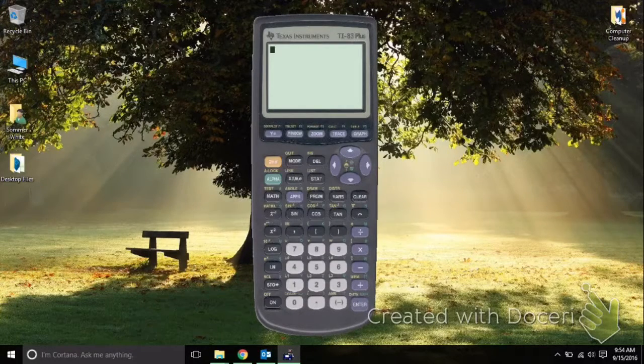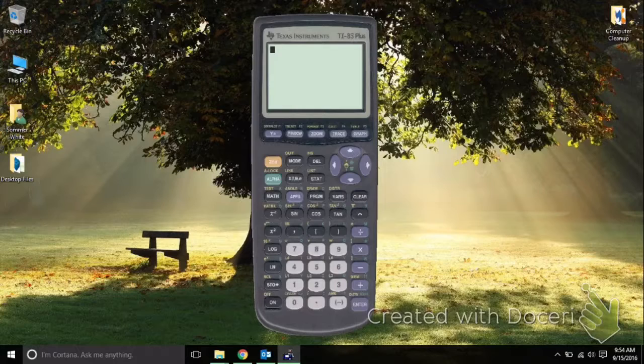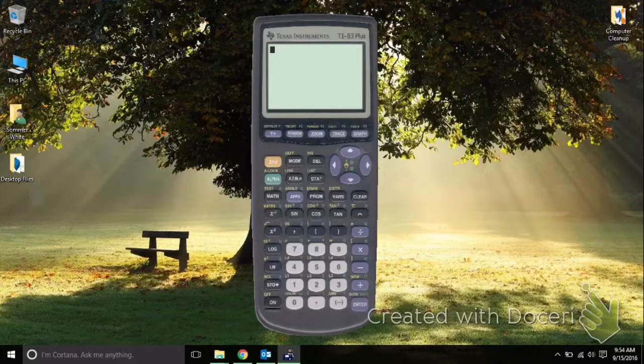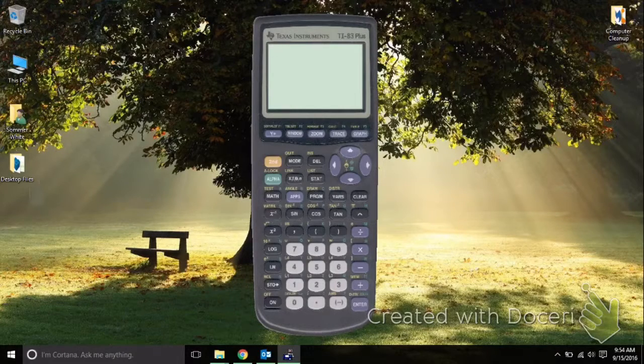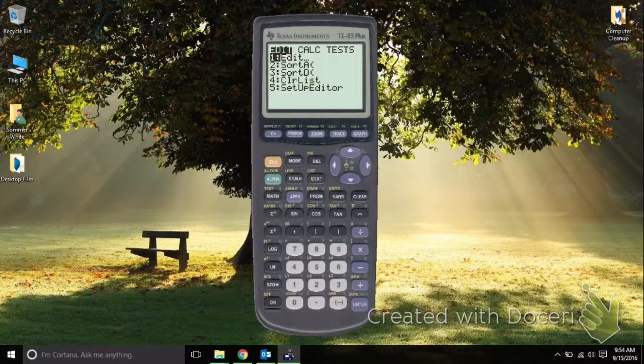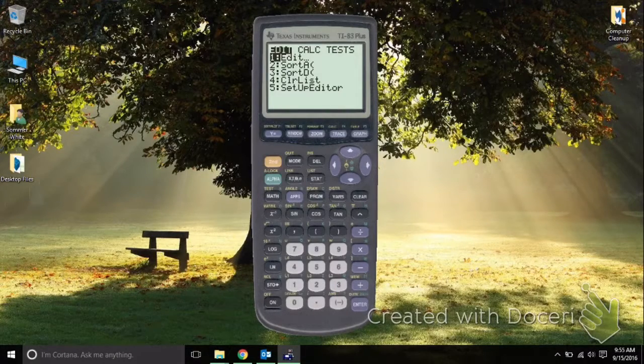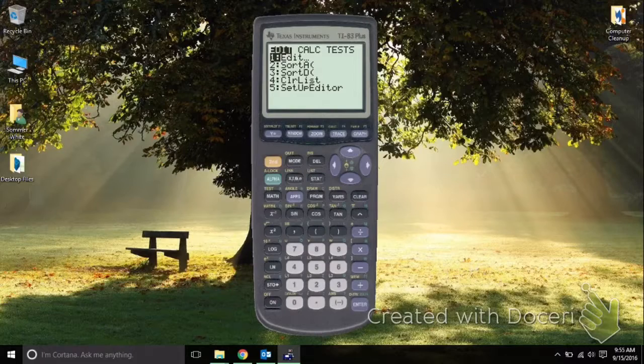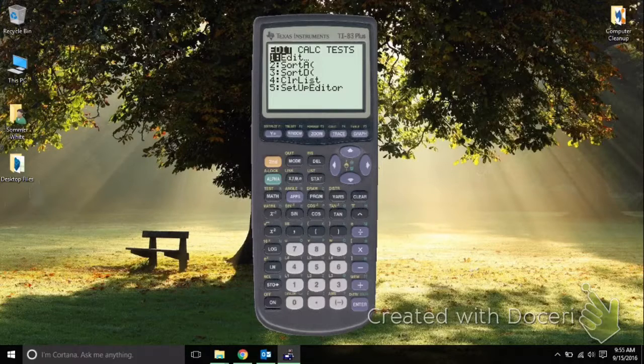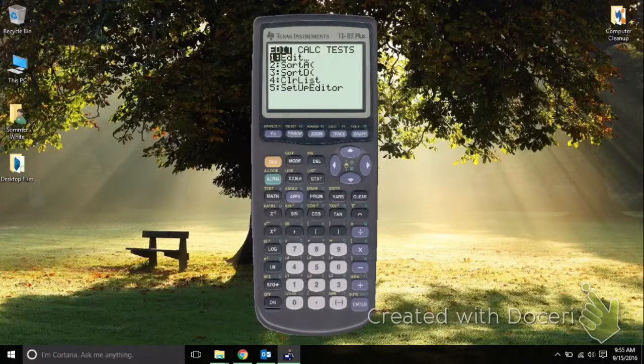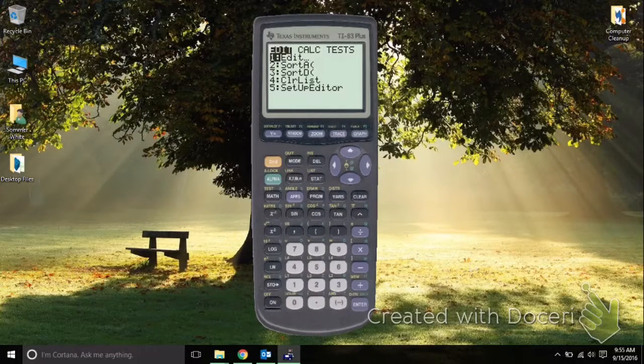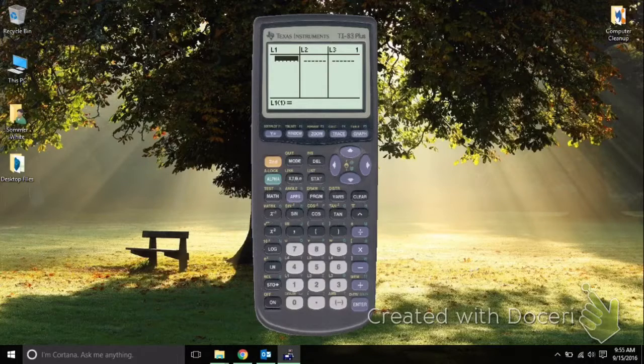When you have your TI-83 or TI-84 calculator, you're going to hit the Stat button. This brings up this particular menu. We want to go ahead and edit. It's already selected, so we are going to hit Enter at this point.